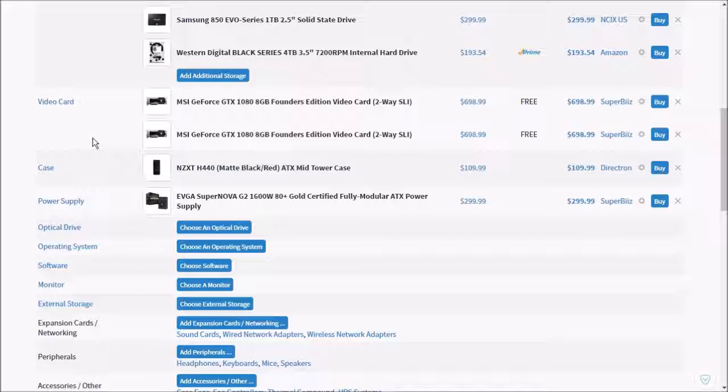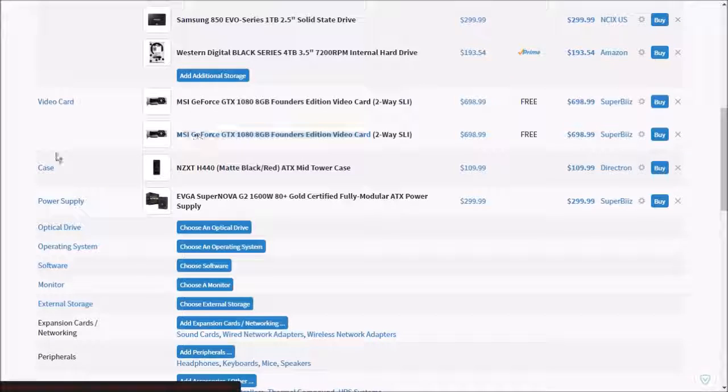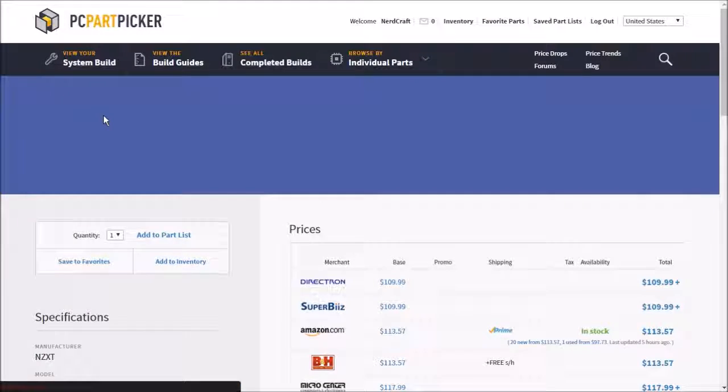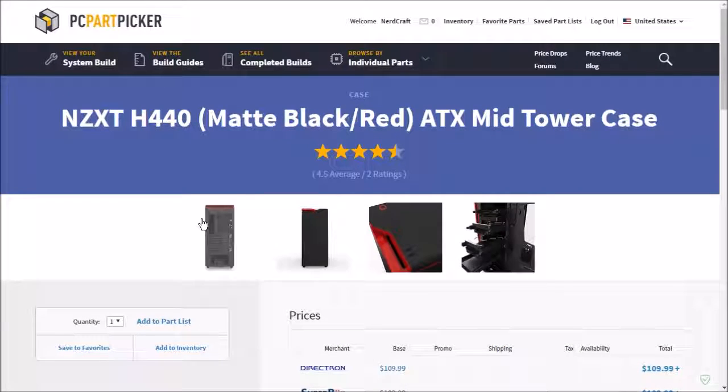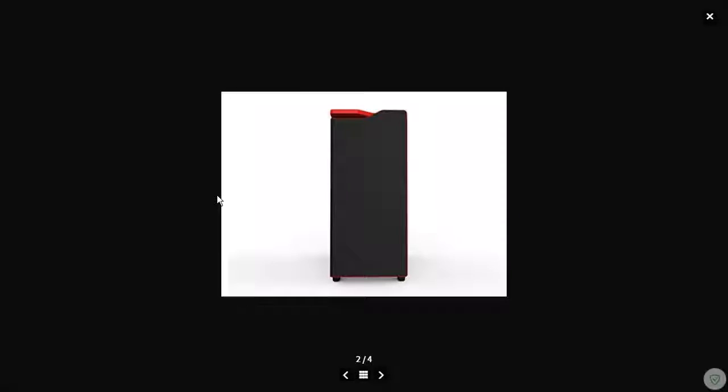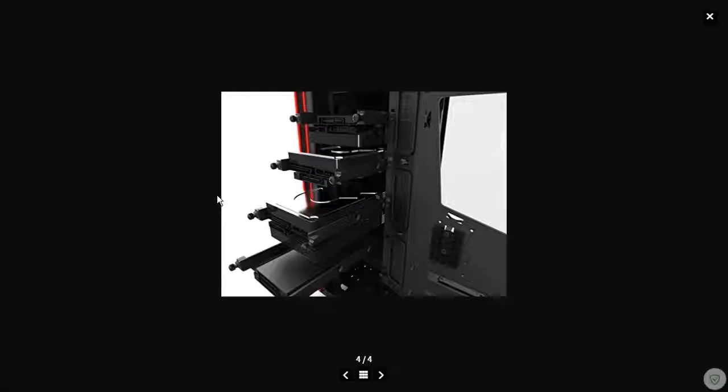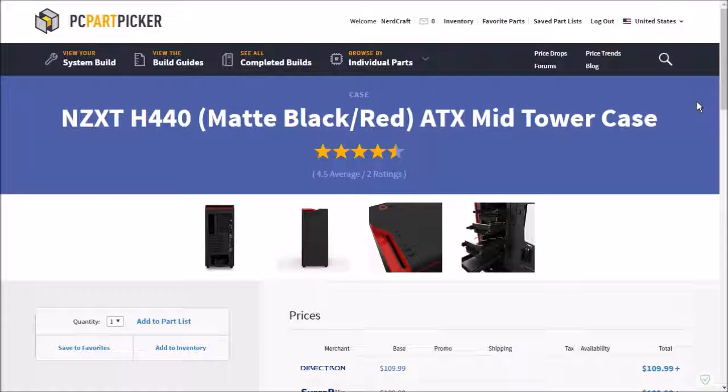For the case I went with the NZXT H440 Matte Black and Red ATX Midtower case. The reason I went with this is because it looks very cool, it will fit all your stuff. Just look at it guys, very awesome. This case is just all around awesome. Look at the hard drive bays.